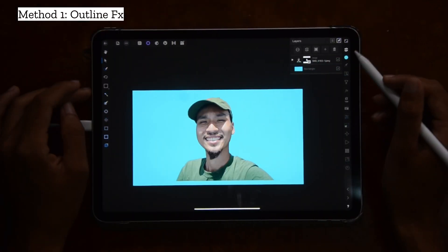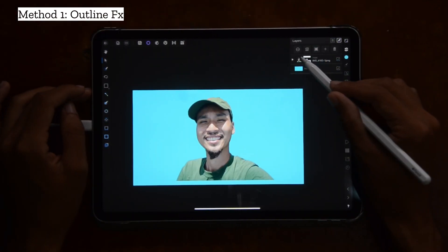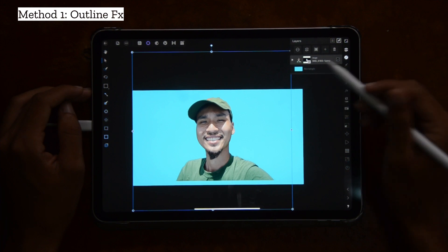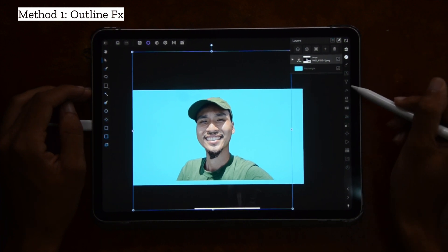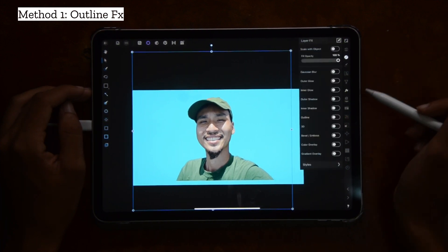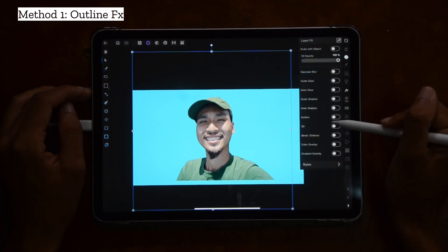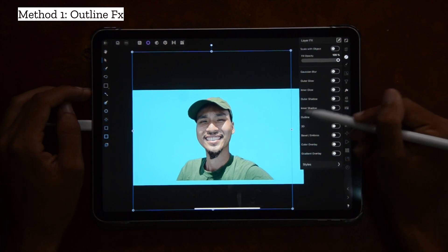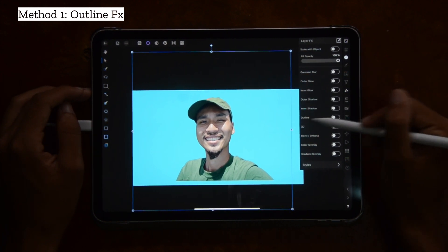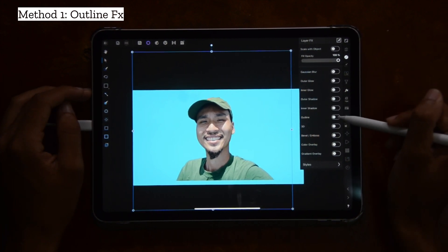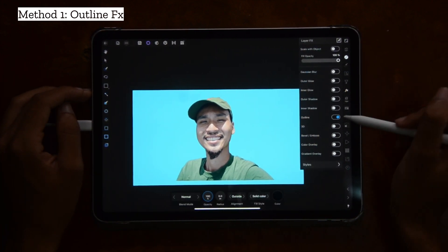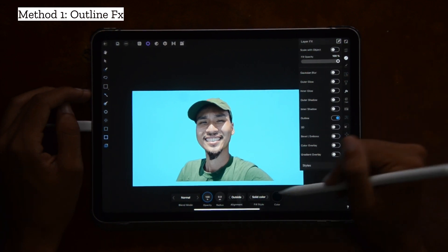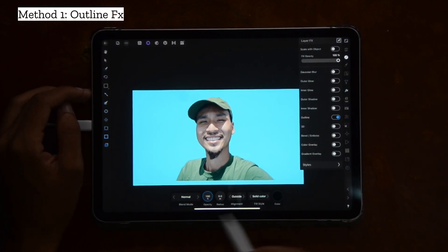The first method is the outline effects method. We're going to take the photo, select it, go into the effects panel. You'll see one that's called outline. You're going to switch that on and click the word outline, and you should see a contextual menu pop up.